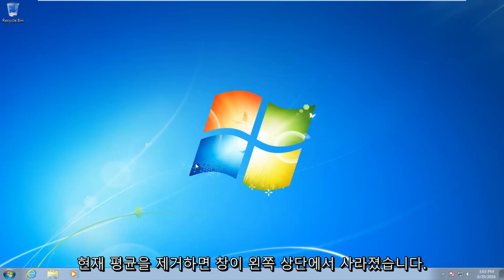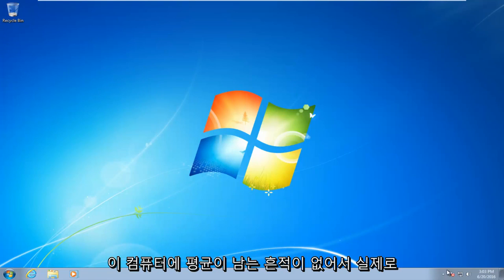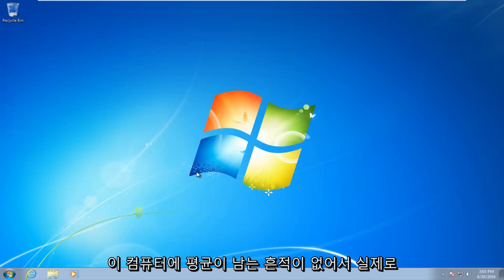Okay, so the window disappeared up in the top left, and there are no signs of AVG being left on this computer.